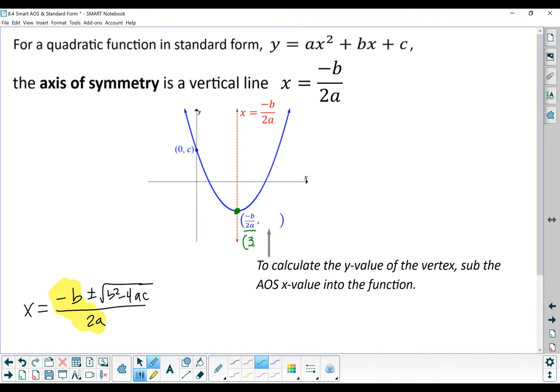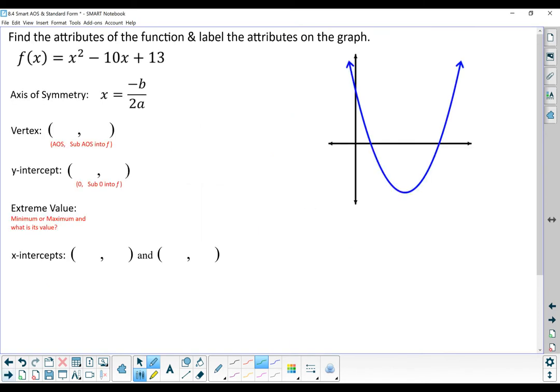We're going to try that with three functions just to practice, because it's a new process. We've got one parabola opening upward and two parabolas opening downward. We're going to find all of the attributes of the graph: the vertex, the y-intercept, the extreme value, and the x-intercepts.